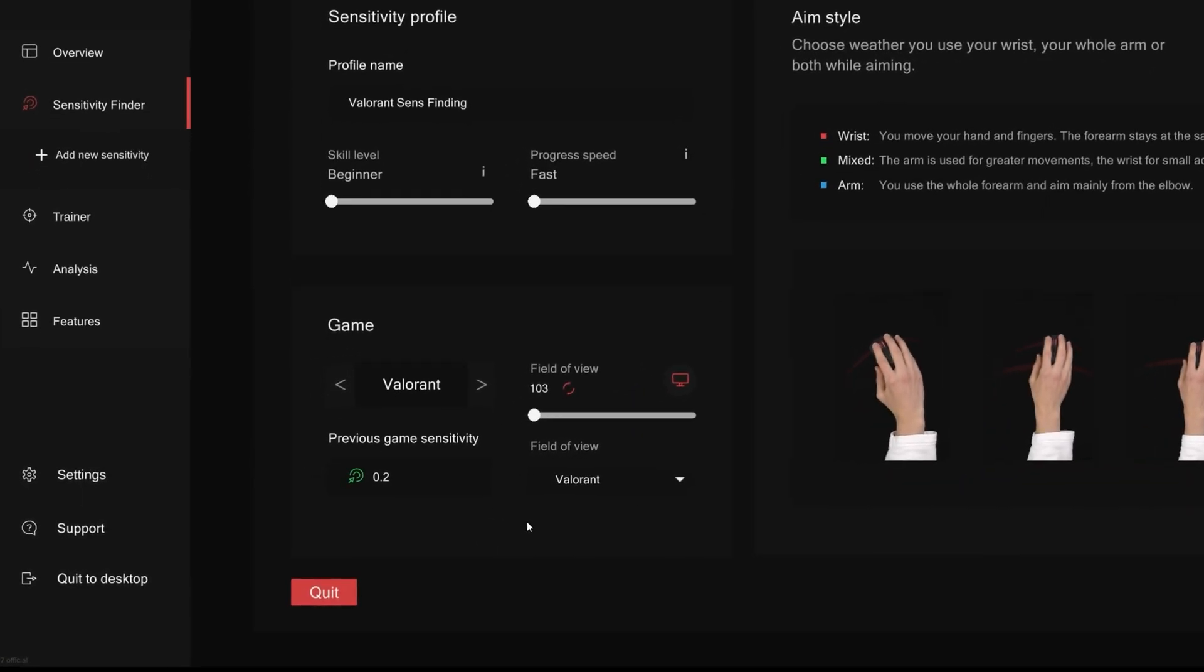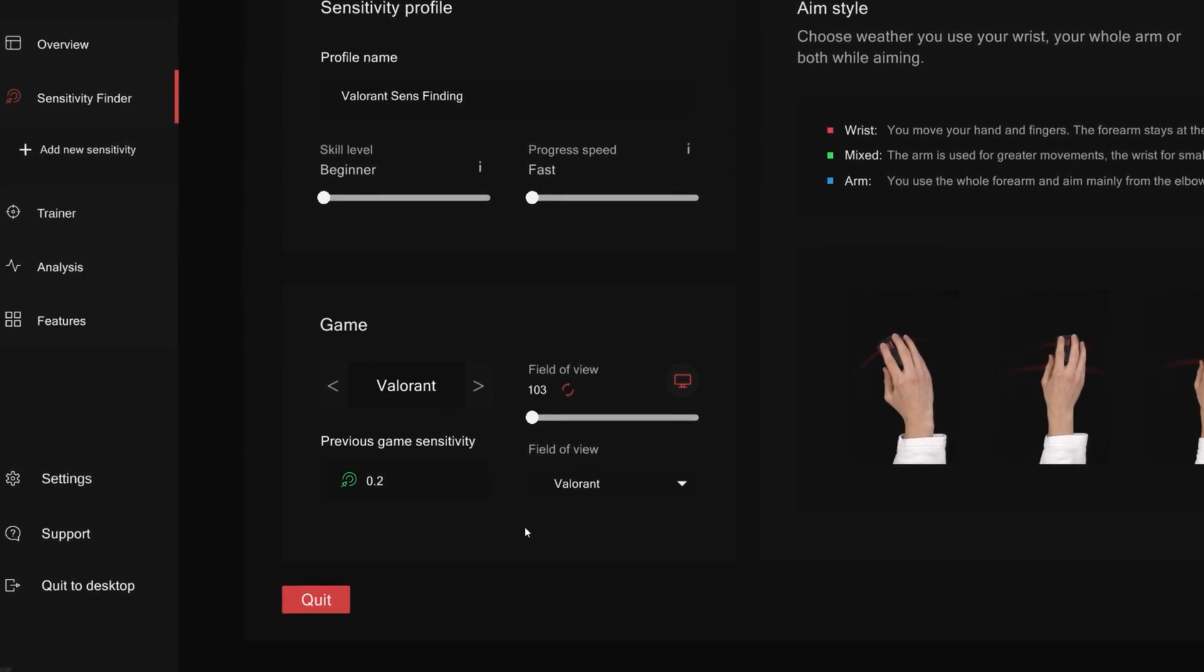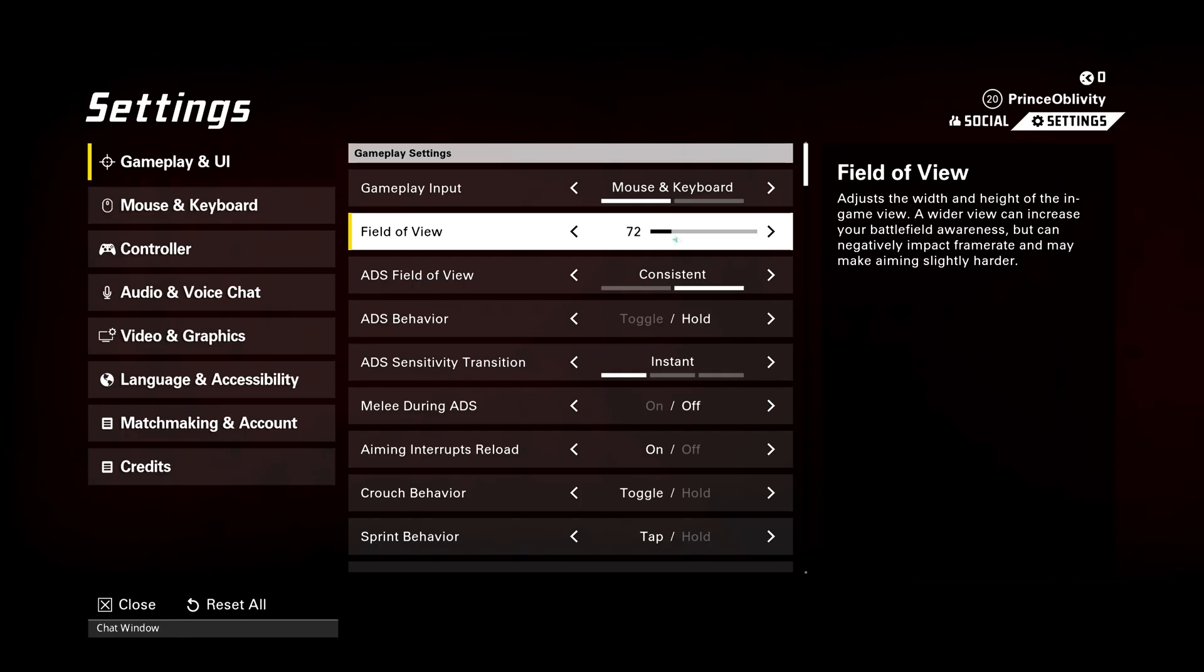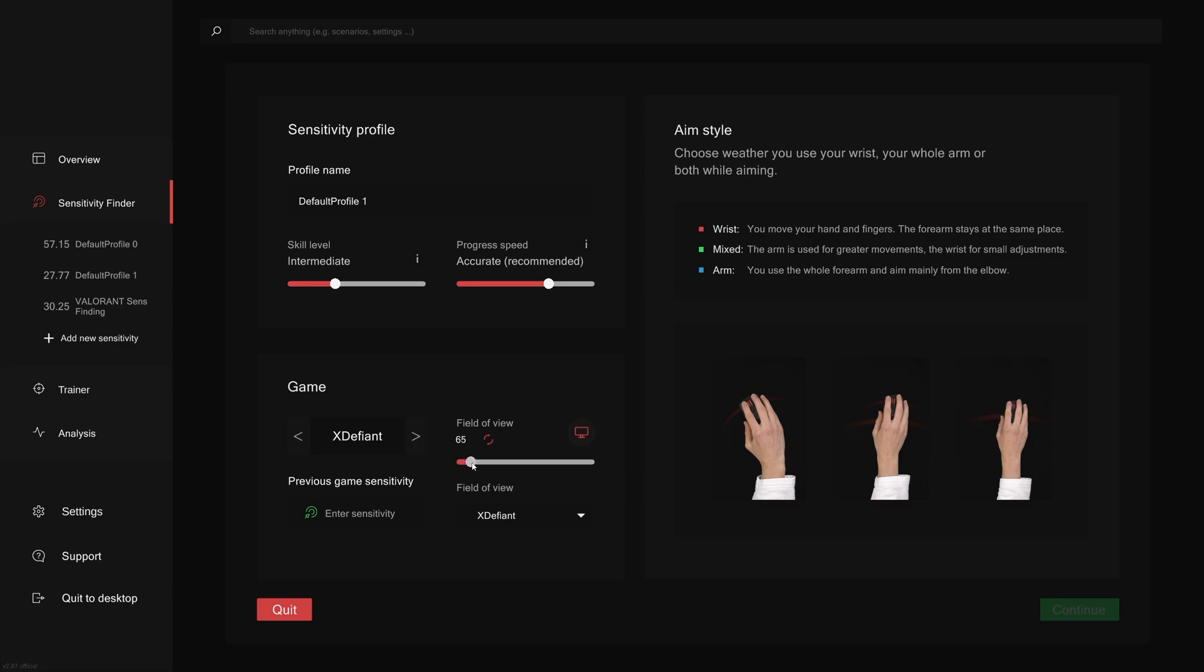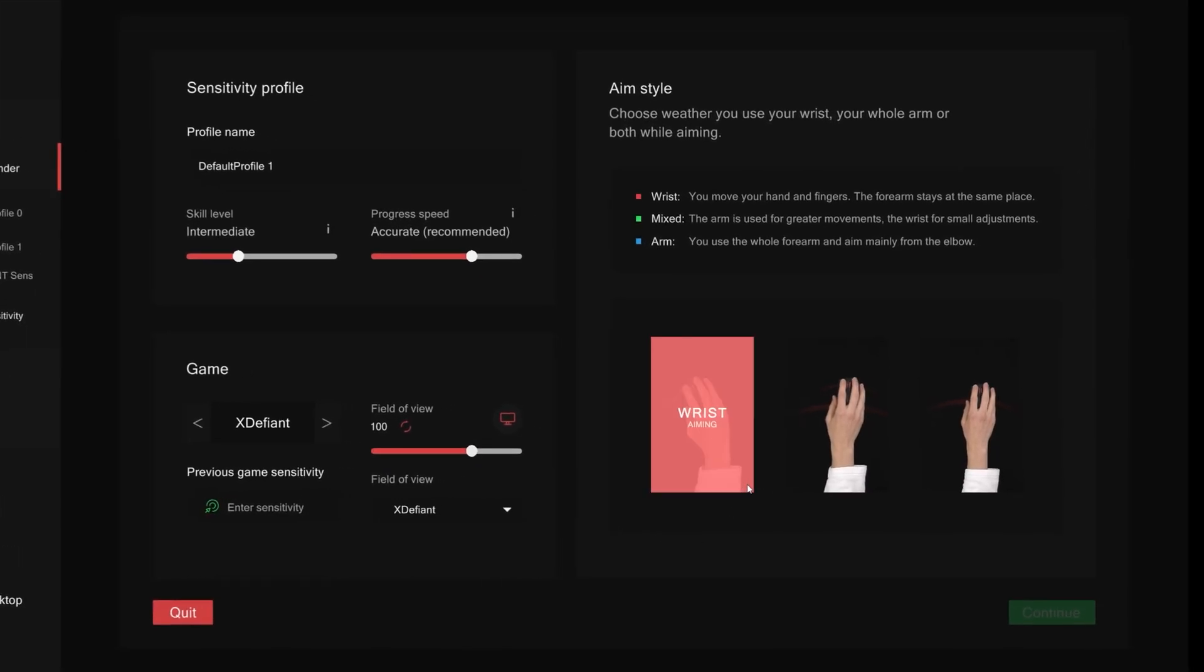Now for the field of view settings, typically the FOV settings will be automatically set based on the game you've picked. However, if you've changed it inside your game, then you should do the same here. For aim style, here you need to pick which aim style that you use. Do you use your arm to aim or your wrist, or do you mix the two?